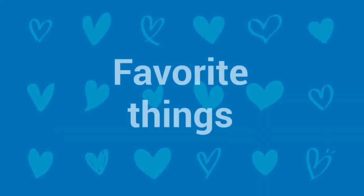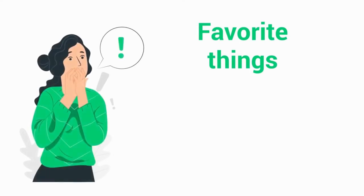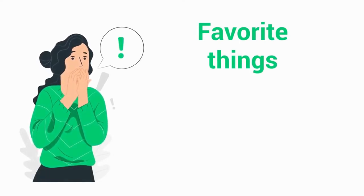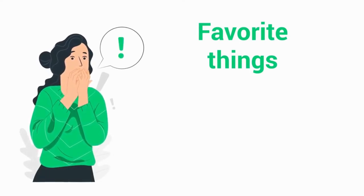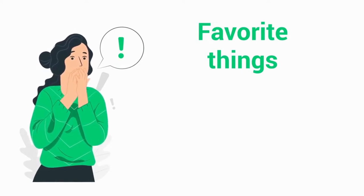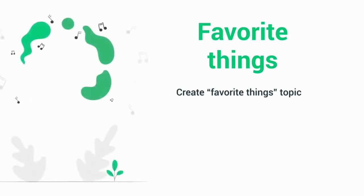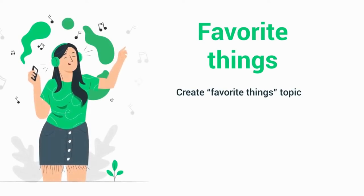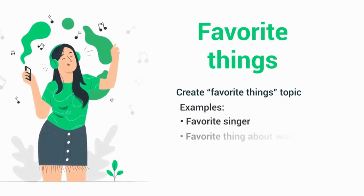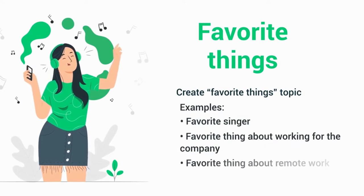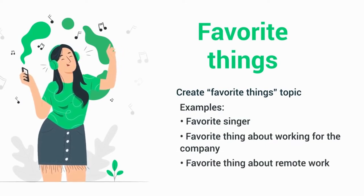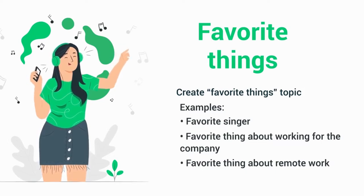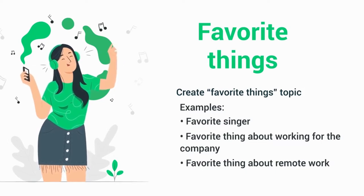First on the list is called favorite things. It's a simple activity but a great way to break the ice. Likewise, if people are shy or generally don't like speaking on Zoom calls, this is one of the less anxiety-inducing team building exercises. All you have to do is create a favorite thing topic. Some examples could include favorite singer or favorite thing about working for the company. How specific you get is up to you. Give everyone a chance to answer, and you'll probably learn something new about everyone you work with.